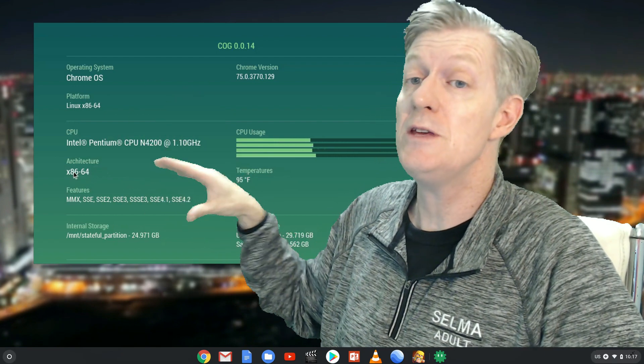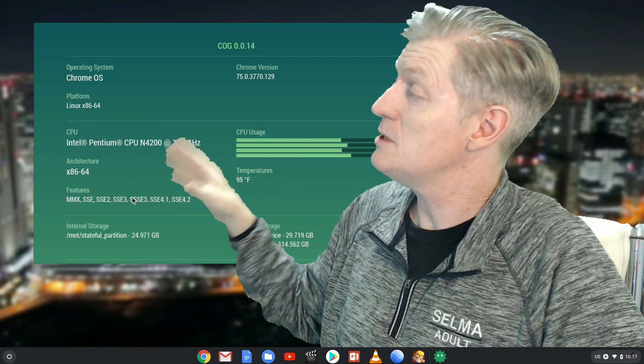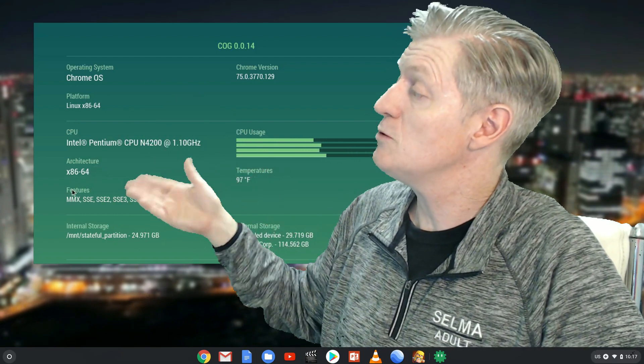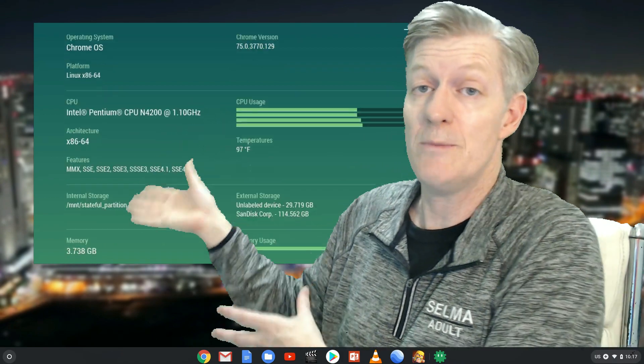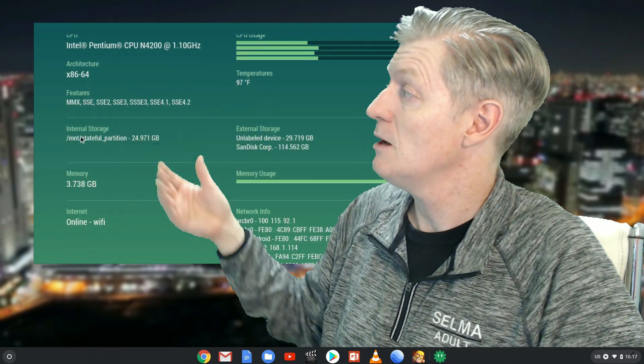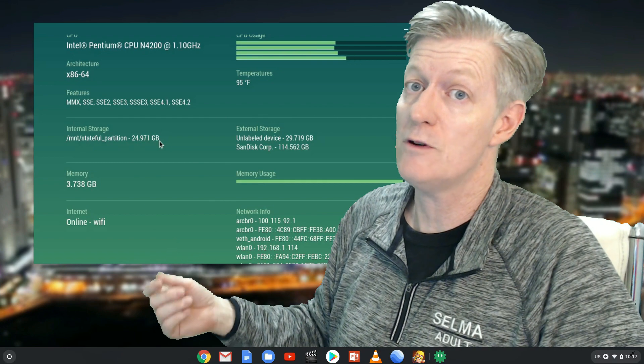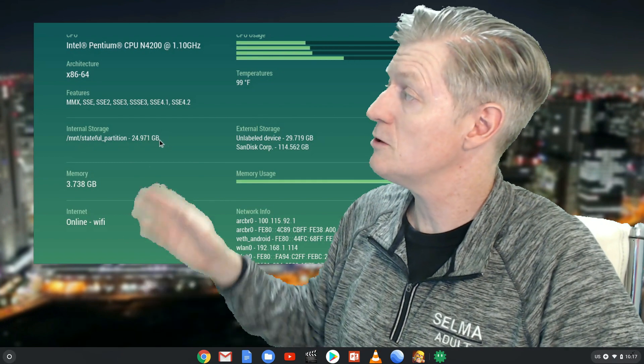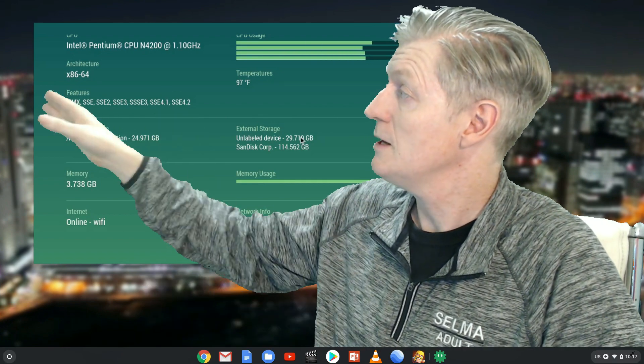Below that, you'll see your CPU information. Your CPU information will show you what type of CPU you're using. In this case, I'm using an Acer CB515 Chromebook, so it has the Intel processor.